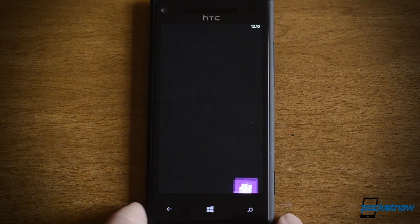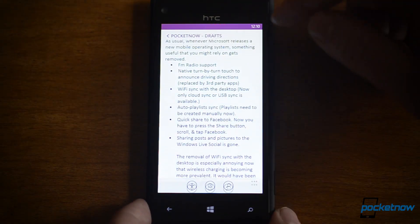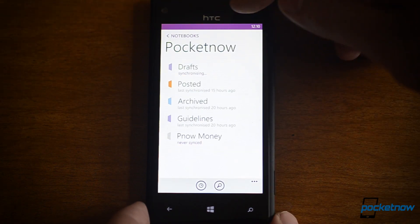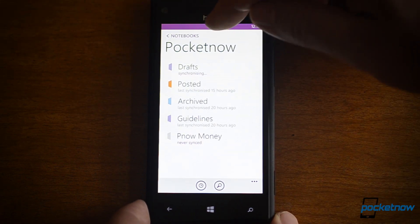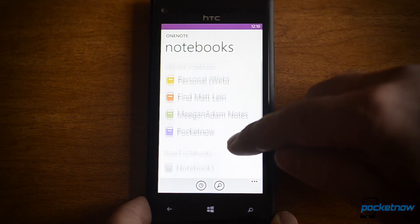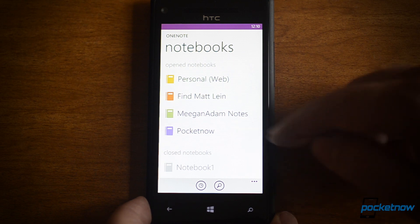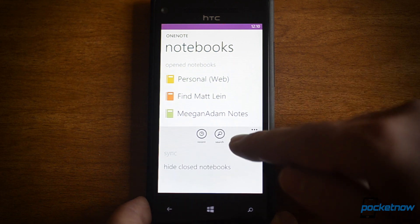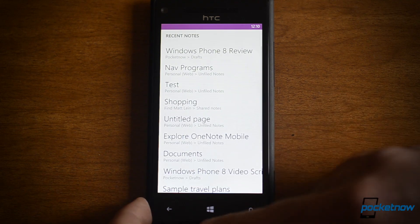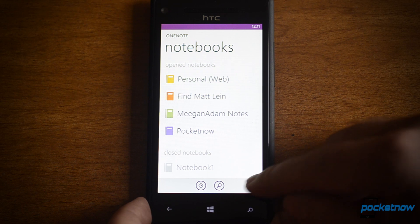How about OneNote? This is one of my favorite programs. It's completely different from the previous version of OneNote on Windows Phone. Here are my notebooks — I can choose to sync or not sync some of them, and you can search them. And here's your recent list, so that's quick access to your recent pages.